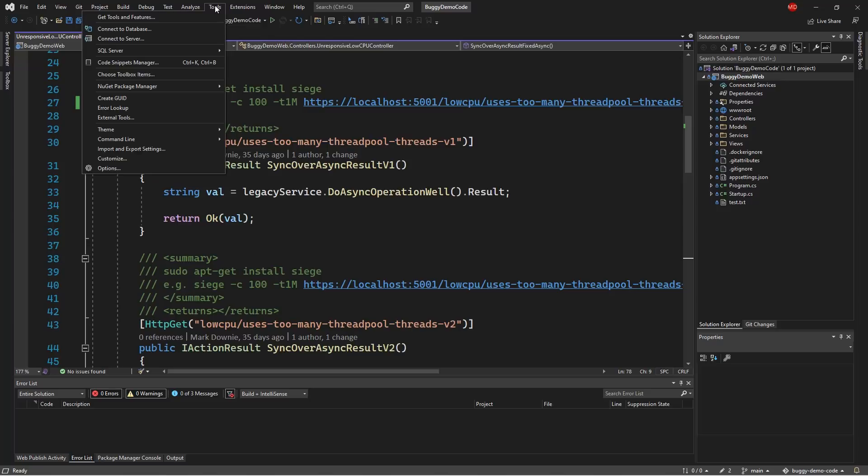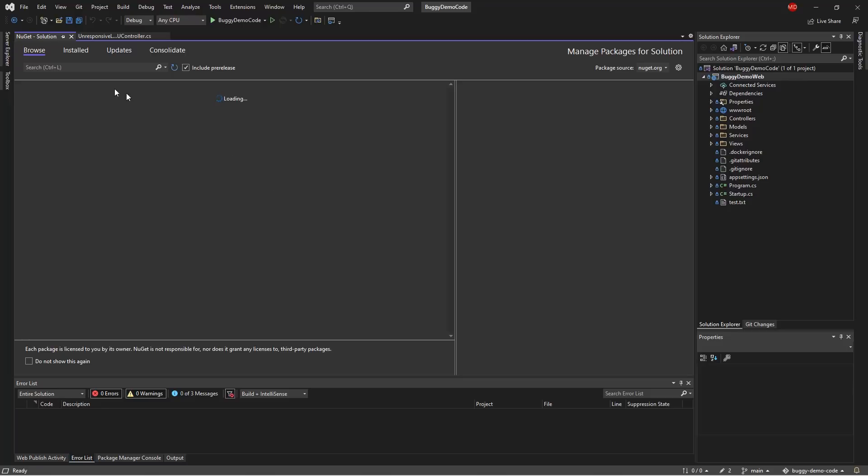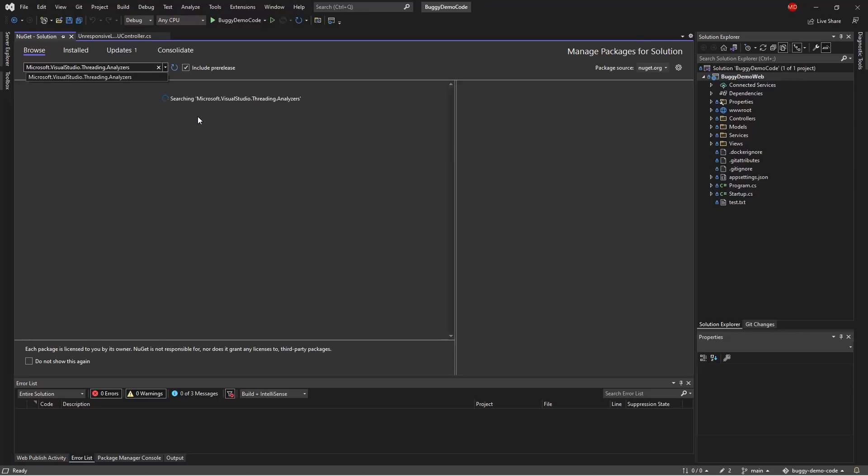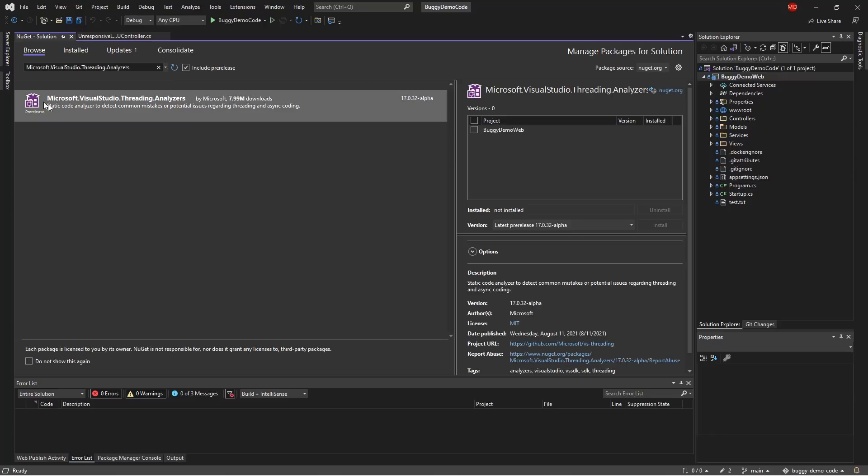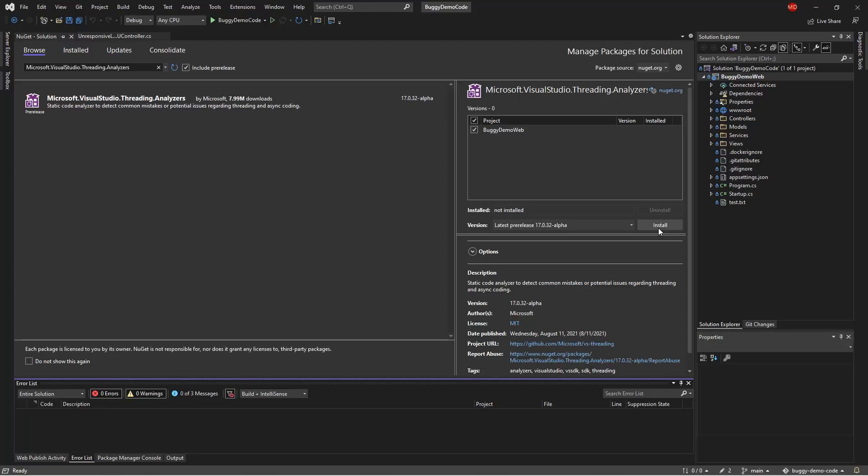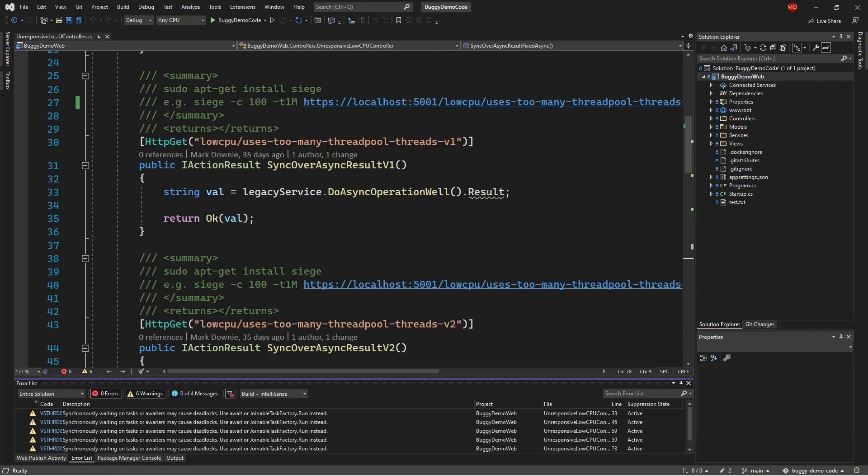So I can go to tools, go to NuGet package and manage NuGet packages for solutions. I can then search for Microsoft Visual Studio threading analyzers. And this threading analyzer can be installed against my existing project. And what this does is it takes advantage of the .NET compiler platform which is Roslyn and there are several analyzers listed in here that allow me to understand where my app has gone against a standard way of doing a particular thing.